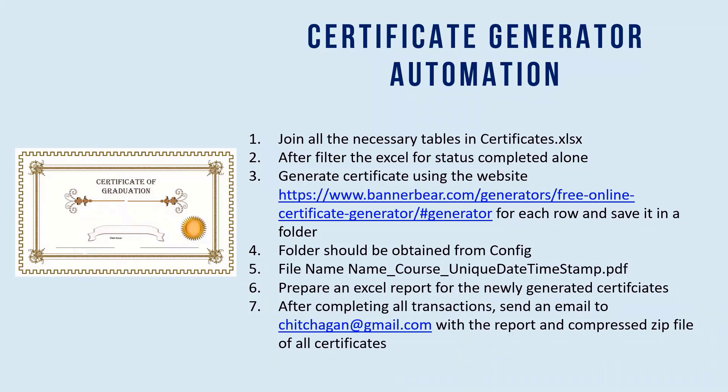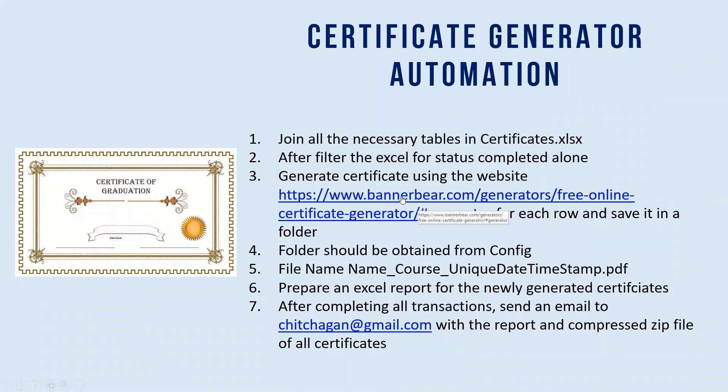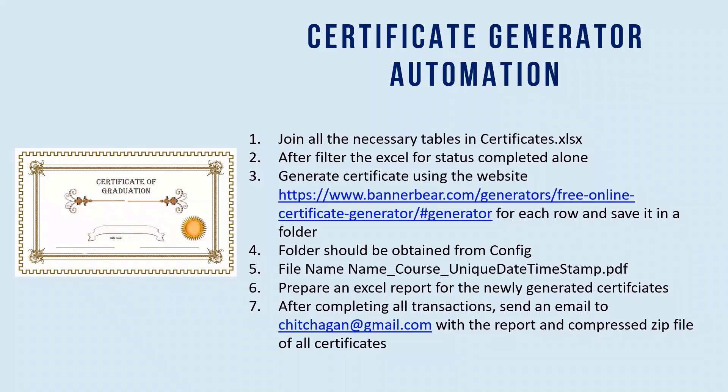Like us or any organization. So you complete a course and you have to get a certificate. So there is a website for generating certificates, and maybe you can look into this website. It's called bannerbear.com. This is just a dummy site which everyone can use to generate certificates.